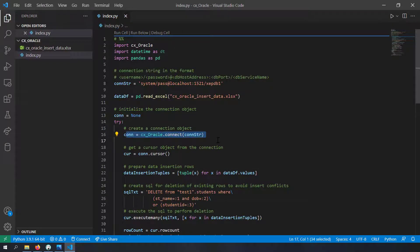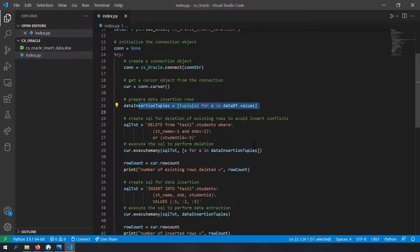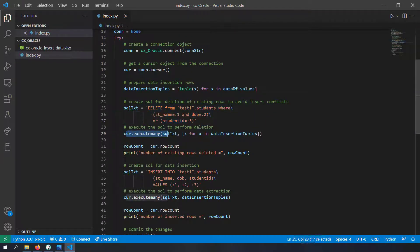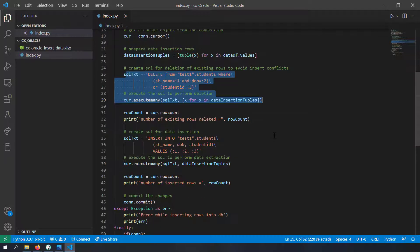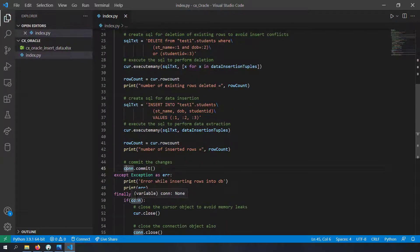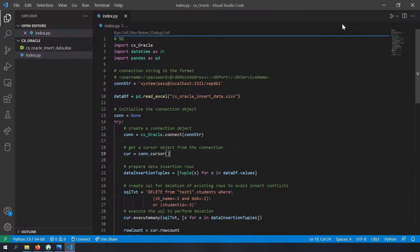First we create a connection object, then a cursor object, then we derive the data_insertion_tuples from our DataFrame. To resolve conflicts before insertion, I am deleting rows that will conflict - using a DELETE query with filters to find and delete conflicting rows beforehand, so I won't get uniqueness errors. Then I create the INSERT query and use the data_insertion_tuples to insert the data rows. At the end I commit the connection and close the cursor and connection.